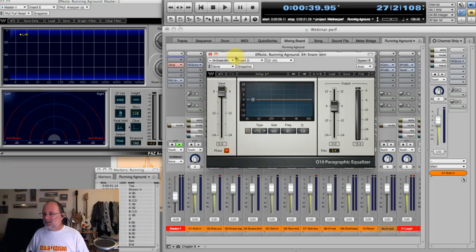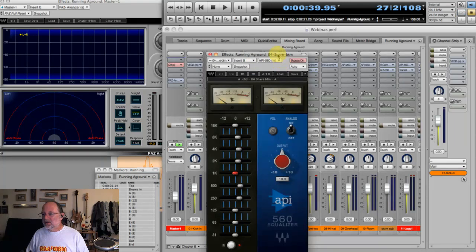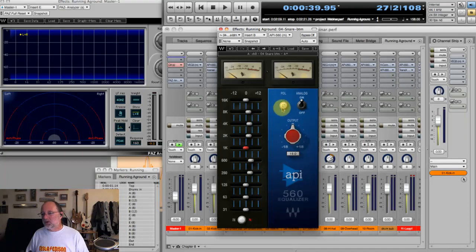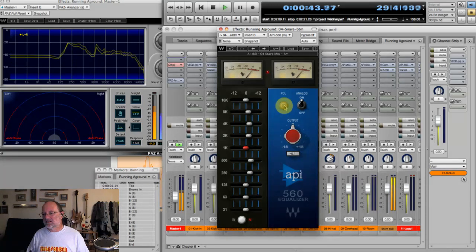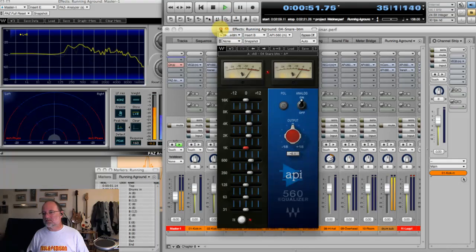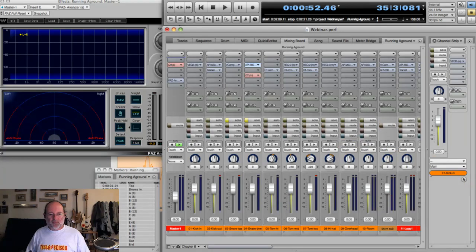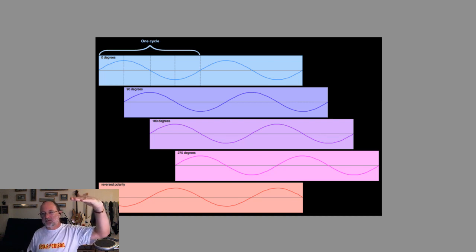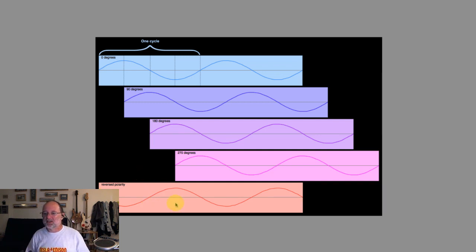A lot of EQs will have a polarity switch. On this snare track I used the API EQ. The API plugin UI is a little confusing — when the button is lit, that's normal polarity; when it's dark, you've got reverse polarity. What we've just been doing is just reversing the polarity — it takes whatever was above zero and flips it to below, making a mirror image. If you take two identical tracks and invert the polarity of one, put them together, you'll get silence.